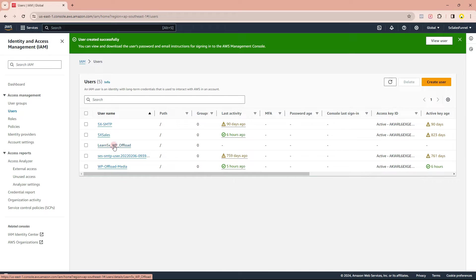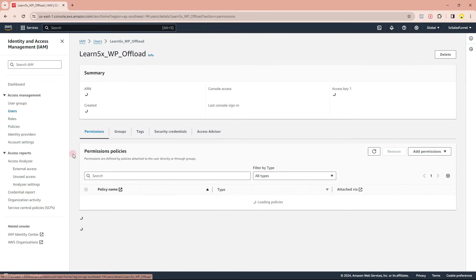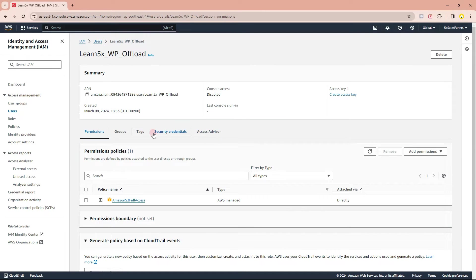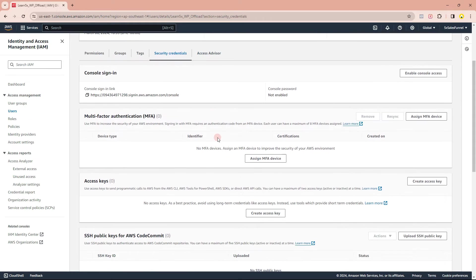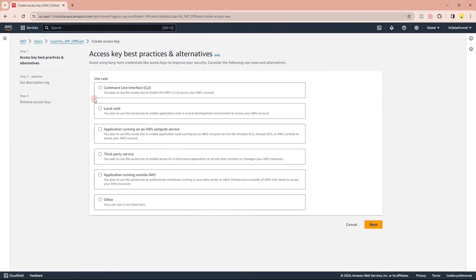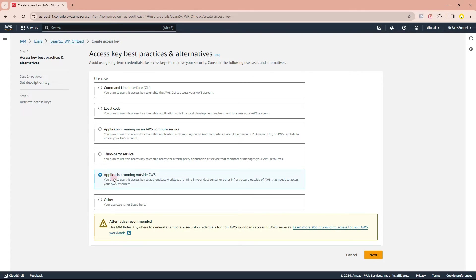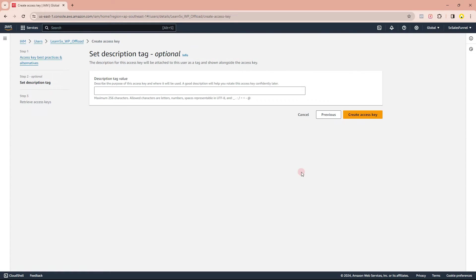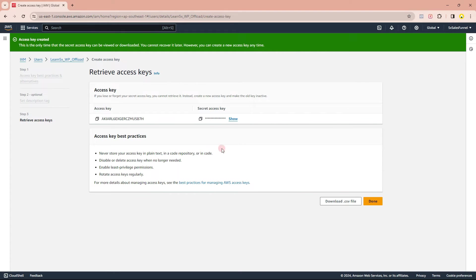The new user has been created. Next, click on that username, scroll down to Security Credentials, and scroll down further — we need an access key. I'll create a set of access keys. Select that this application is running outside AWS, click Next, and create an access key. Now you have an access key and a secret. I'll click Show, copy the access key, and go back to the WP Offload Media plugin settings.